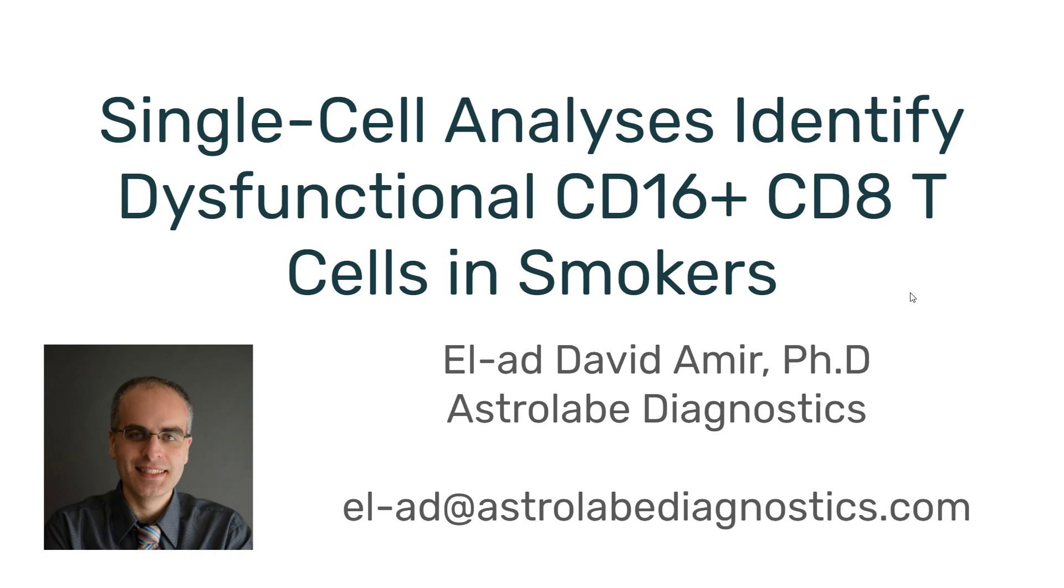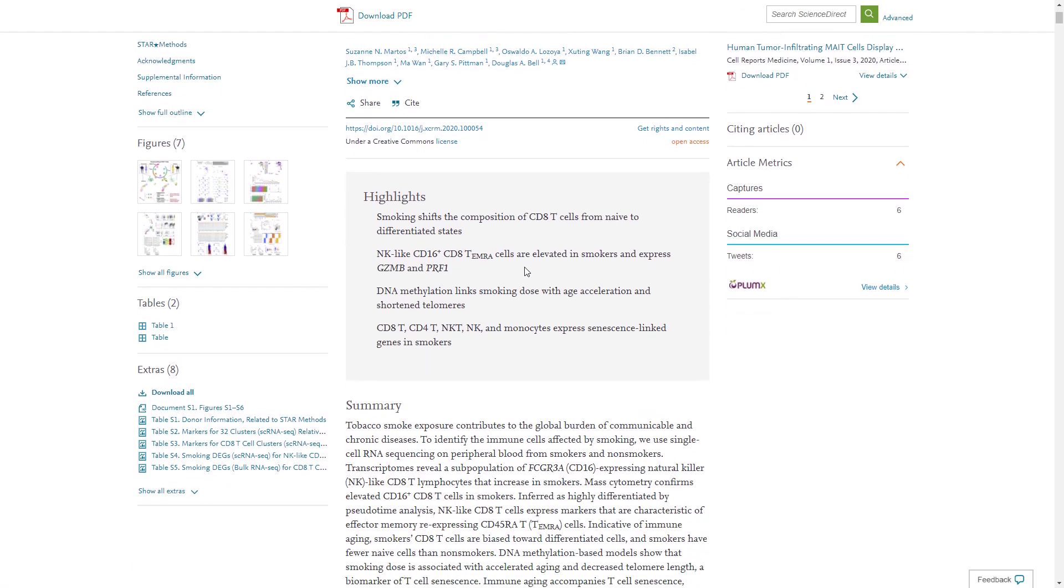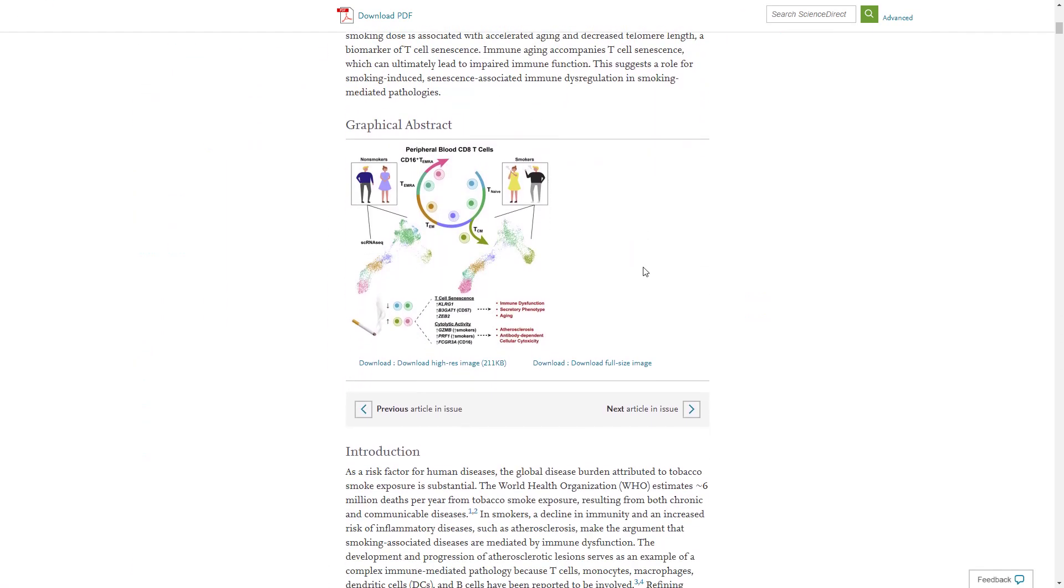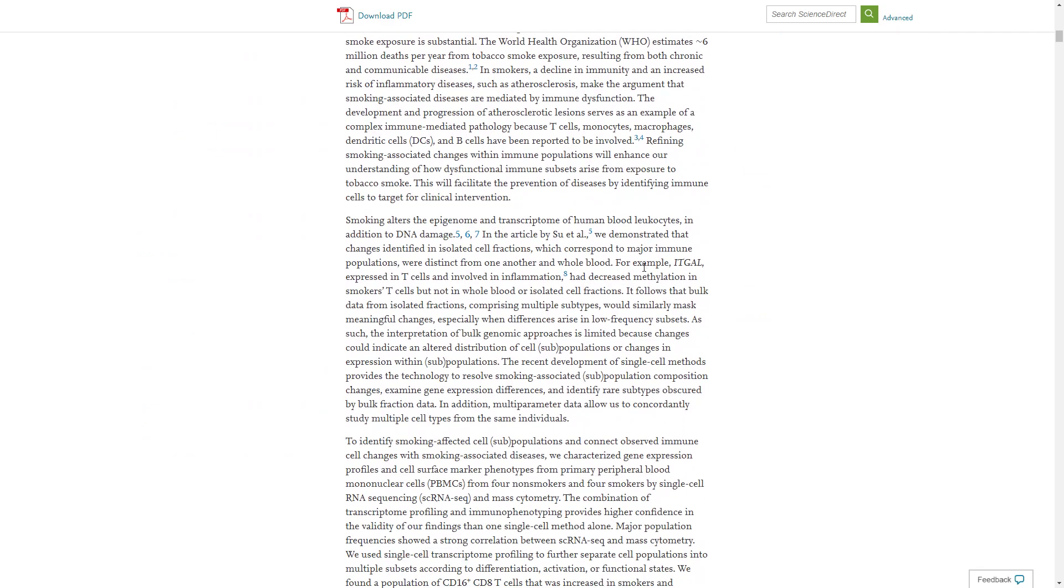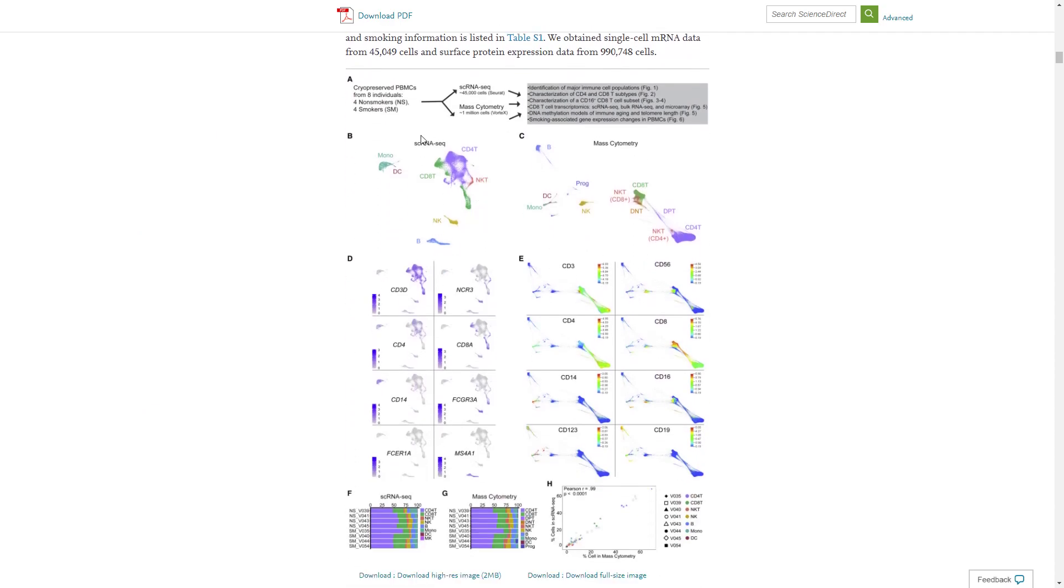Hello everyone, this is Elad from Astrolabe Diagnostics. Today I would like to discuss a recently published manuscript where CyTOF and single-cell RNA sequencing was used to compare smokers to non-smokers. This study was published in Cell Reports Medicine and comes from the Bell Group at the NIH. The researchers have eight patients, four non-smokers and four smokers, using a combination of single-cell RNA sequencing and mass cytometry to compare these two groups.